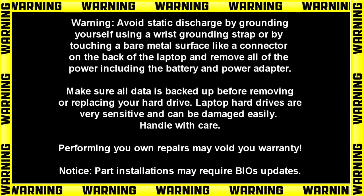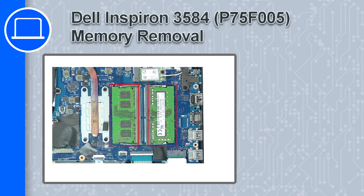Hey, what's up, this is Ricardo, and in this video I'll show you how to remove the memory on a Dell Inspiron 3584.